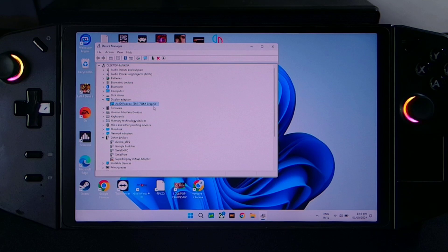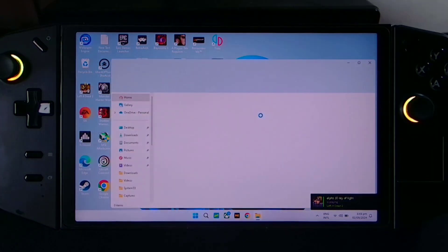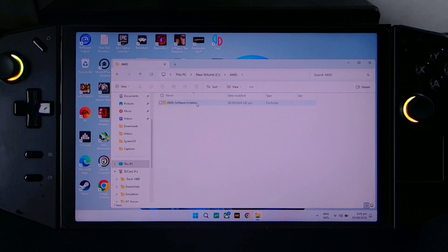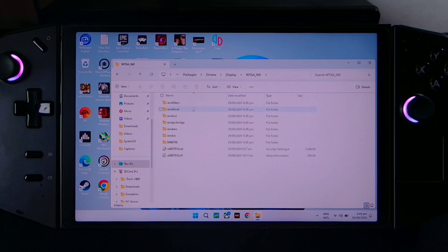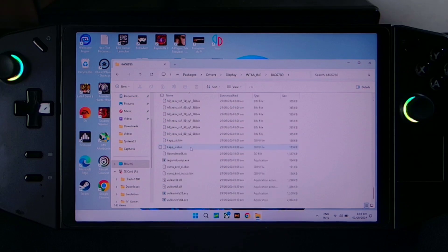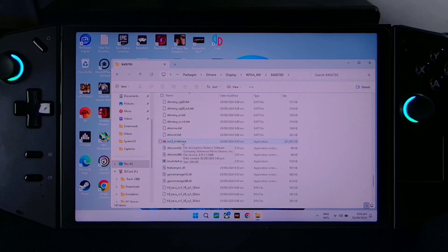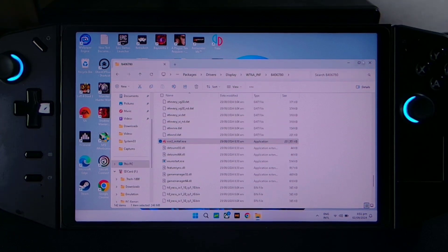You can see we now have our 780M Graphics installed. We still have to update our Adrenaline. Go to drive C, then AMD, then Packages, Drivers, Display, and this folder. Click the folder which starts with the number — you can find CCC there. Look for the CCC icon — CCC2_installer — and double click. Click yes. Once it's finished, just click Close, then close this window.